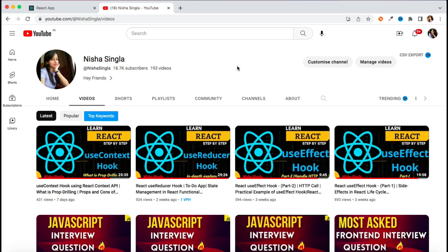In our previous videos we have already discussed about how to handle complex state with the help of the useReducer hook, and we have also discussed about prop drilling and how we can get rid of it with the help of the useContext hook. So now in this session let's combine these two hooks together and see how it is going to benefit you.